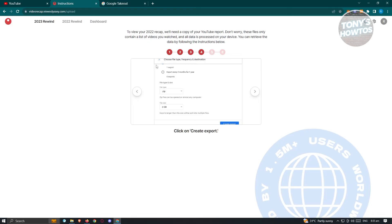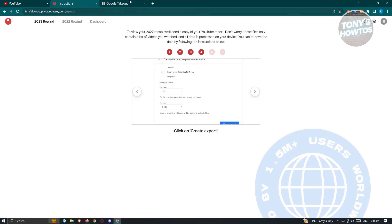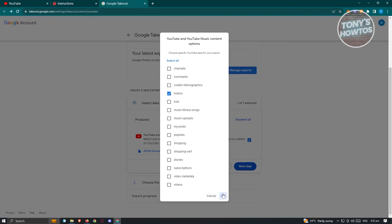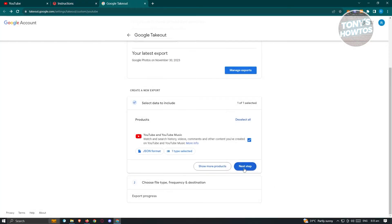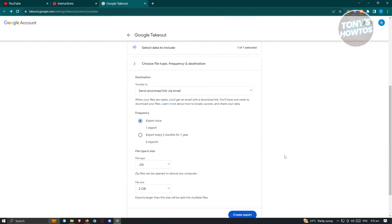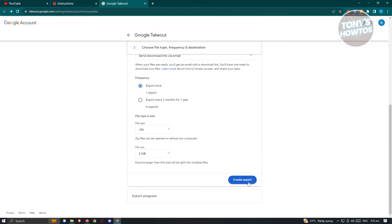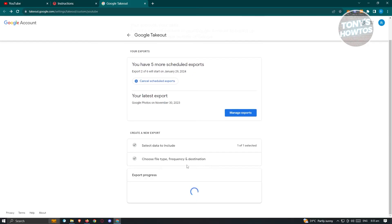Now next thing is we need to go to step two and we need to set this to the following options and go ahead and click on create export. Now for now, let's go and click on OK, click on next step and from here, click on create export.